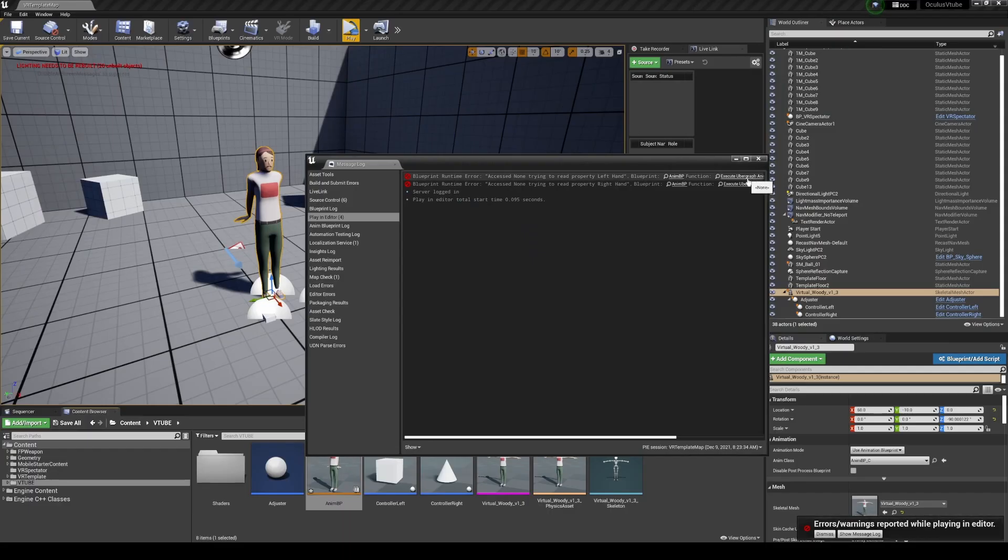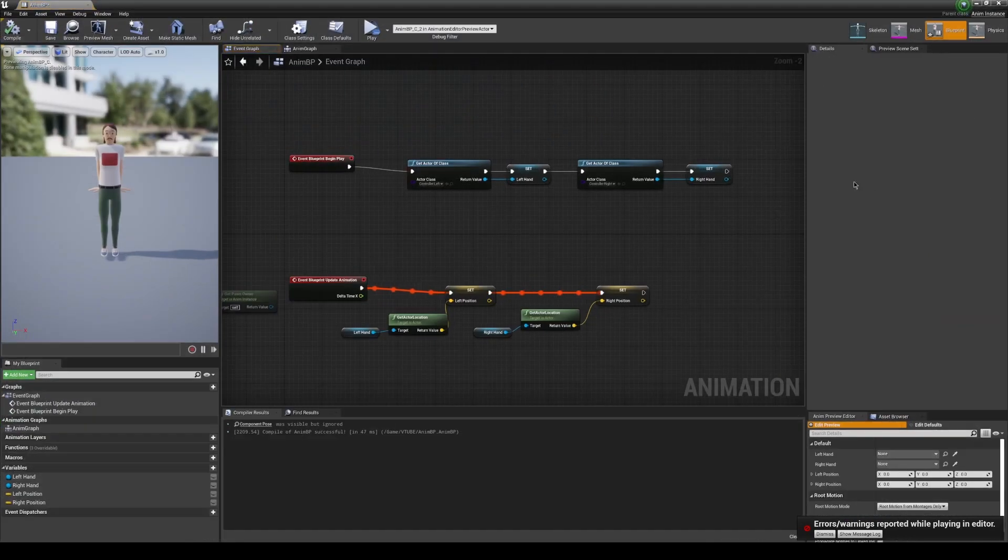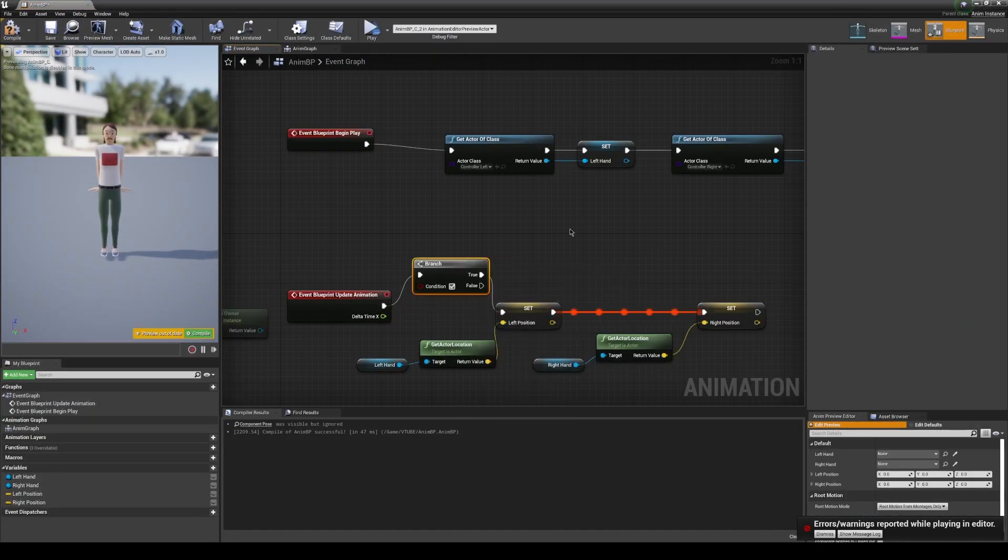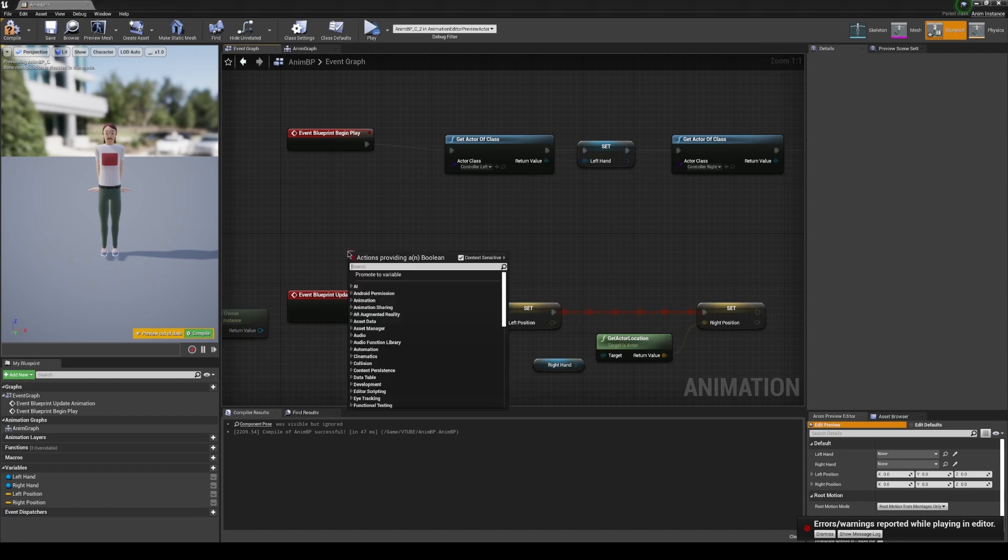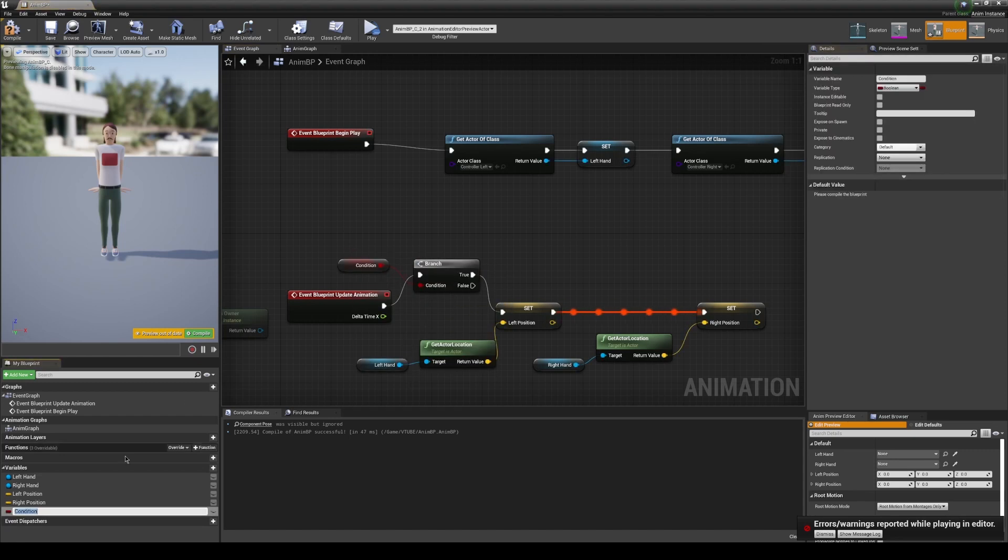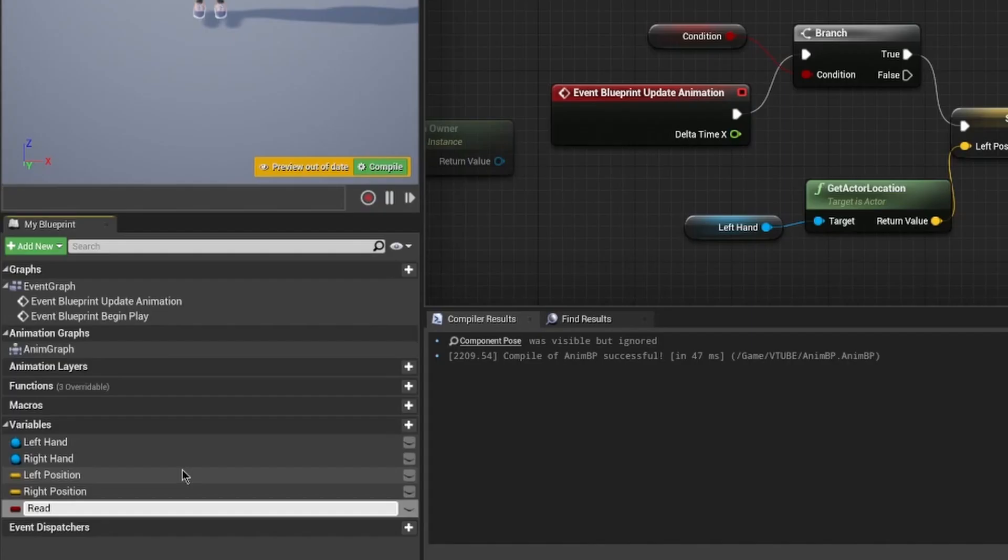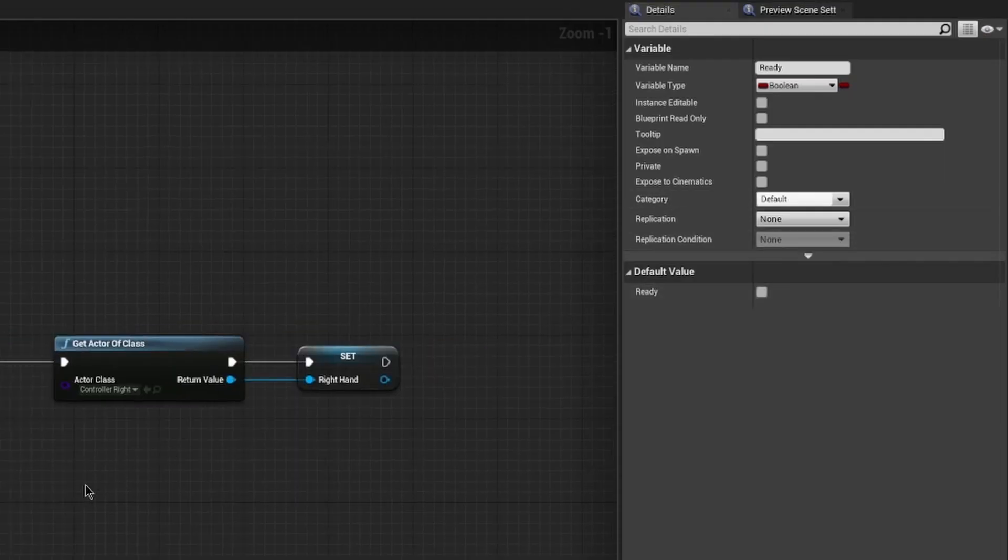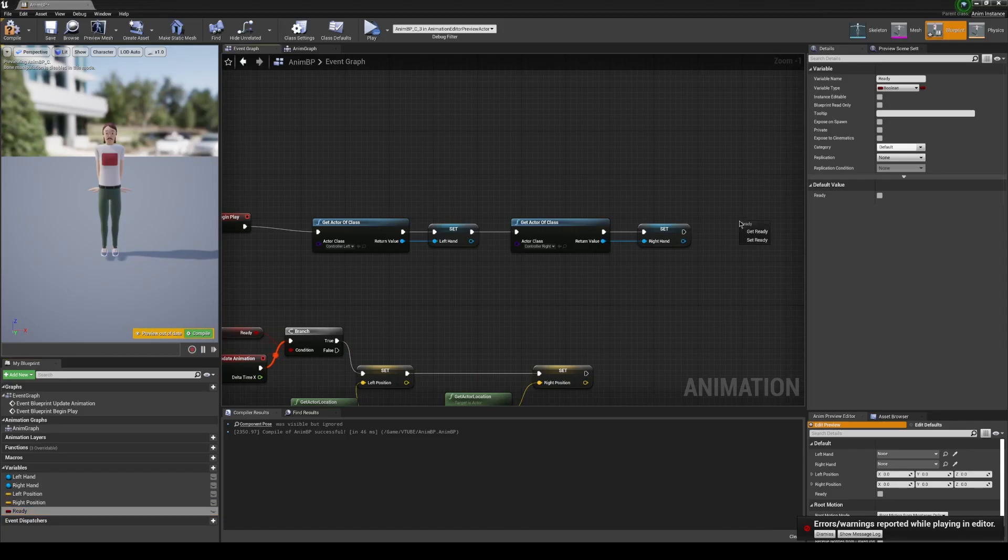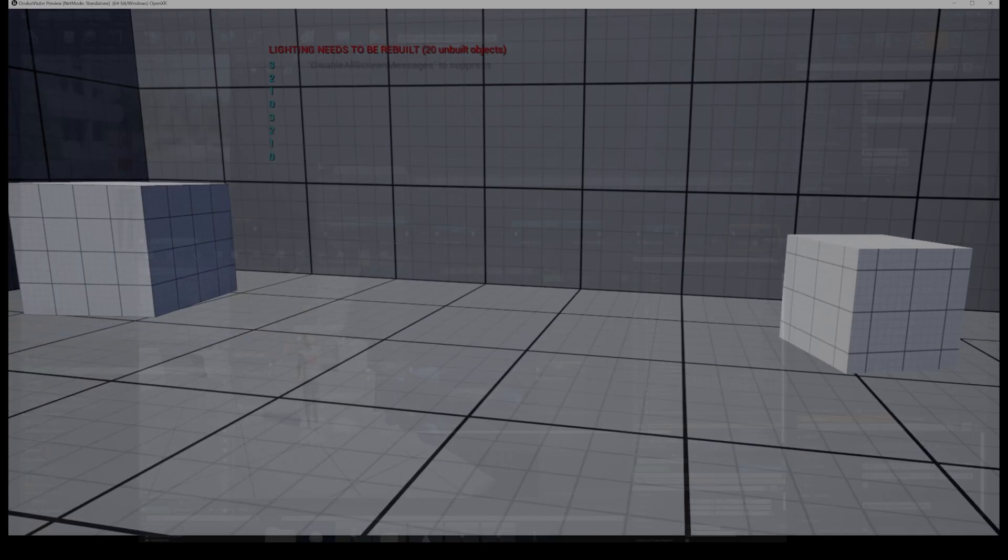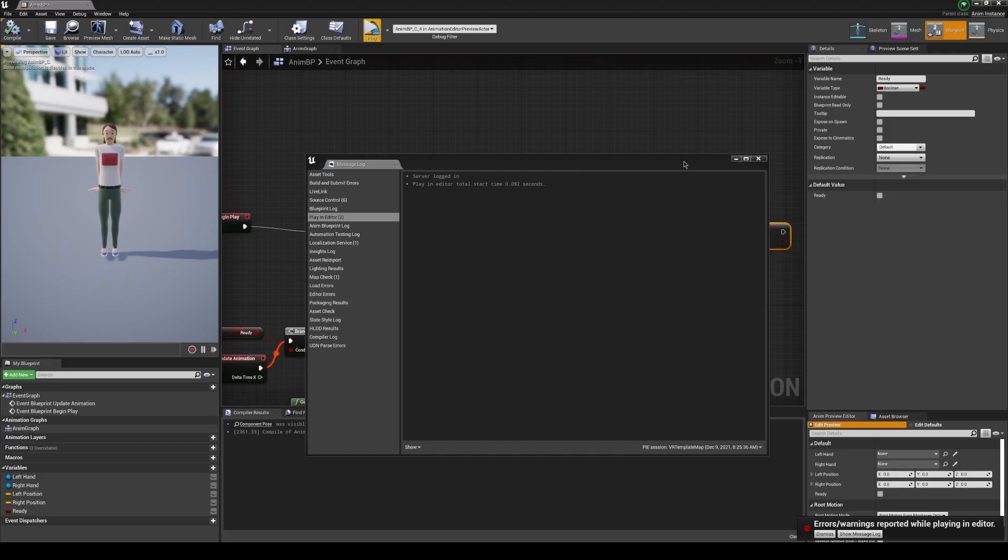Now when we play, things are looking a little bit better. This has some shortcomings in the meantime, but for right now, it's a good start. Don't freak out if you get an error like this one. There's a really easy way to fix this. Type in if to get a branch. We're going to make sure that it's only ready to update by promoting the boolean, calling this ready, and then making sure the default is set to off. At the end of our begin play, we're going to set ready. We're going to turn it on. Now, no errors.